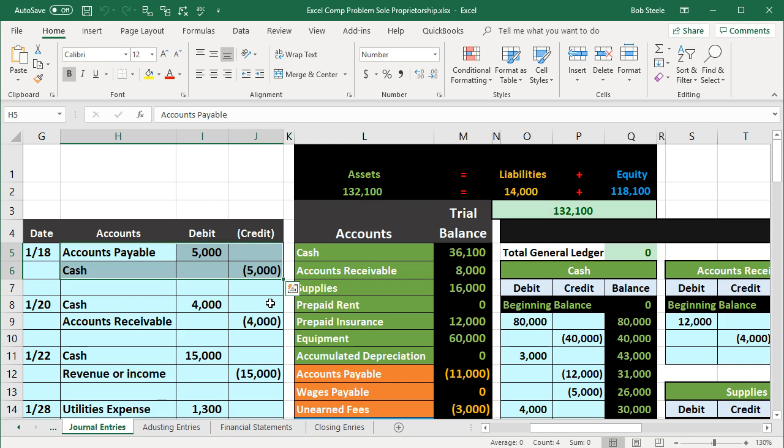If you want to build a house you still need to know what's going on underneath, and that's especially true when setting up an accounting system. If you're just doing data input into the software, you may get quite far without knowing the building blocks — but understanding them is critical for anything more advanced.